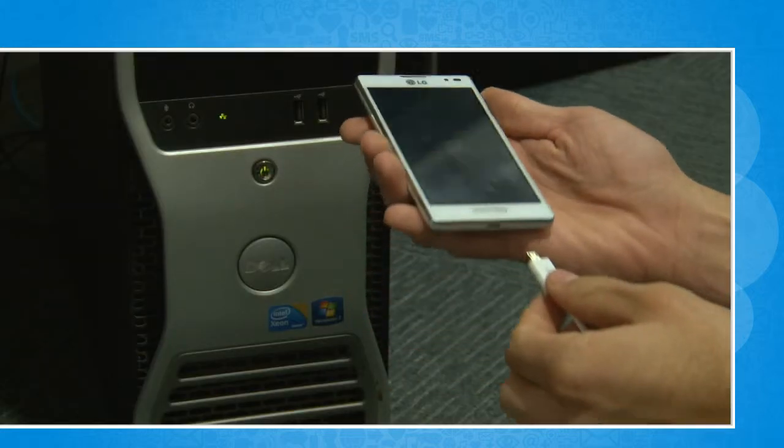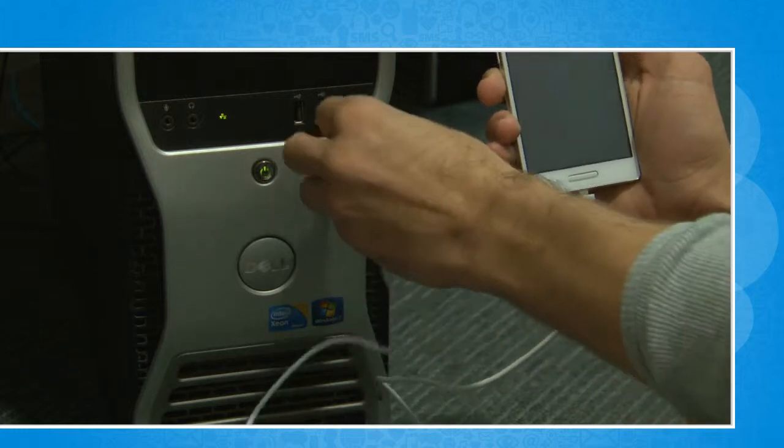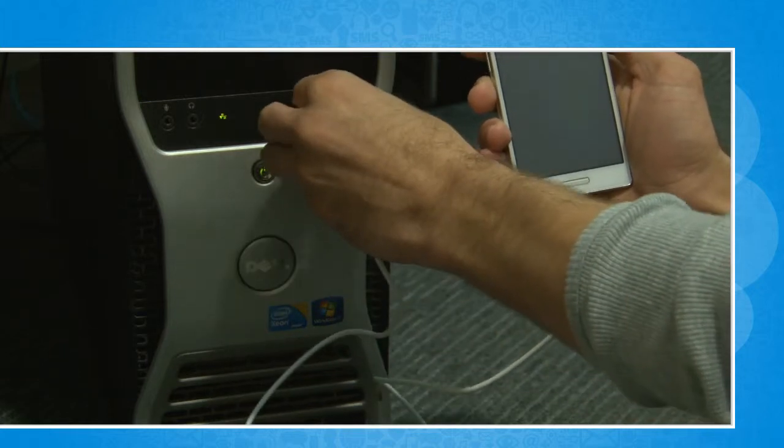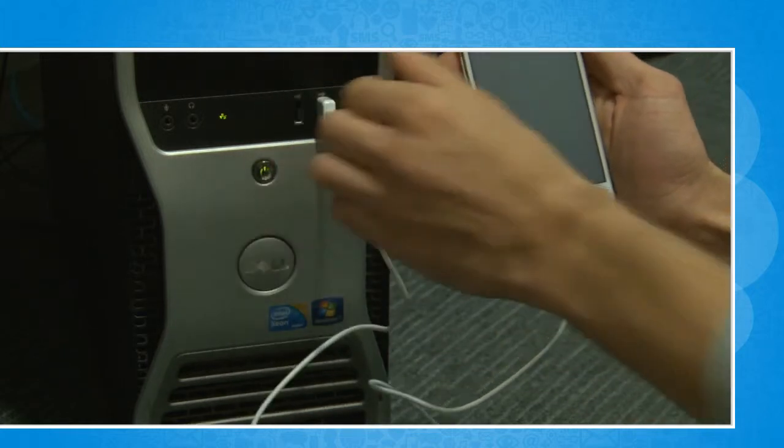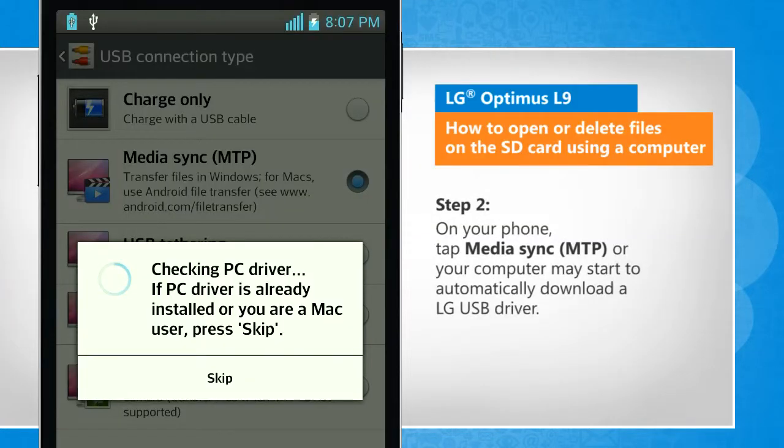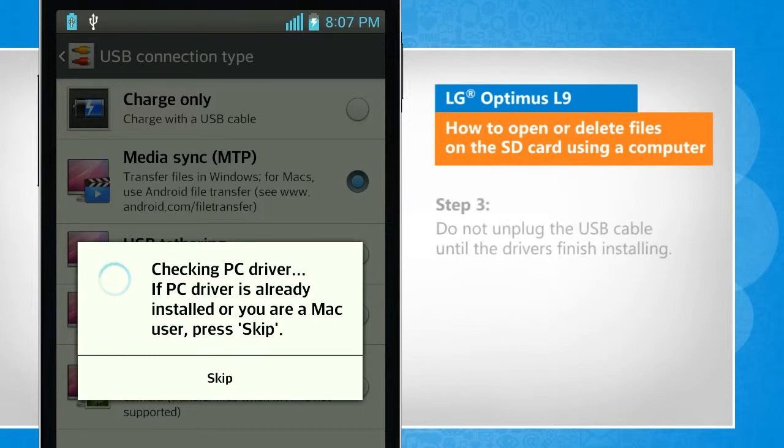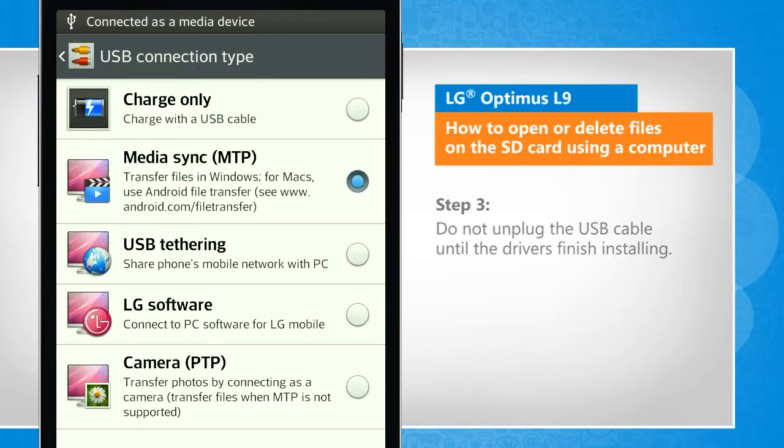Connect the USB cable to your phone and then to a computer. On your phone, tap MediaSync MTP or your computer may start to automatically download an LG USB driver. Do not unplug the USB cable until the drivers finish installing.